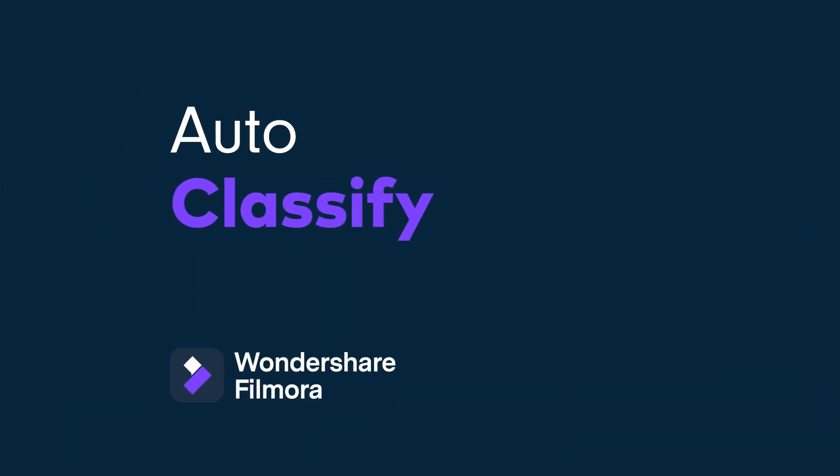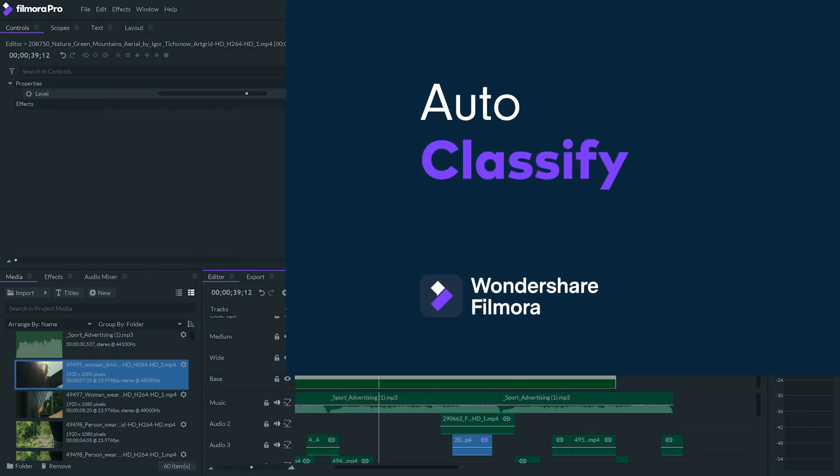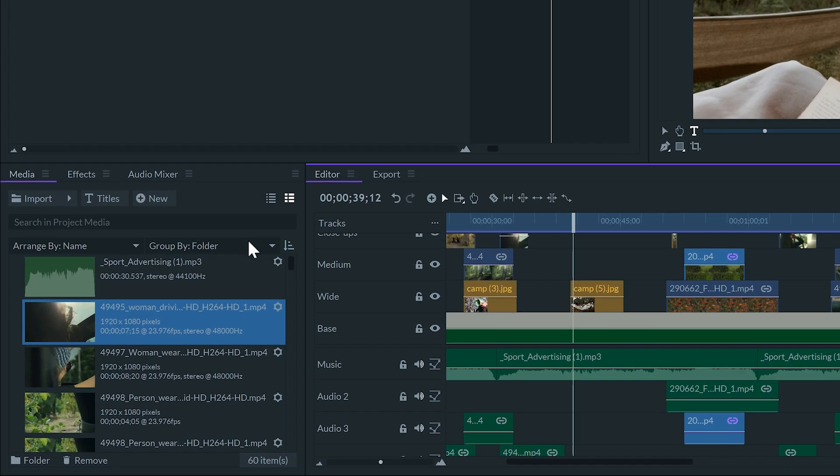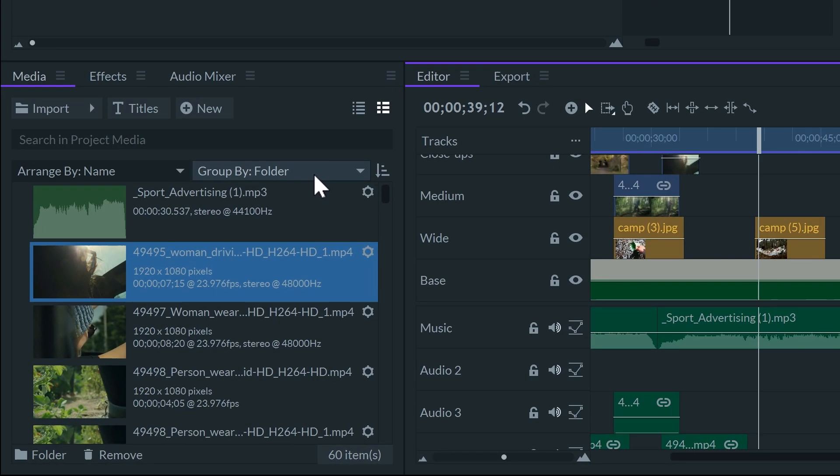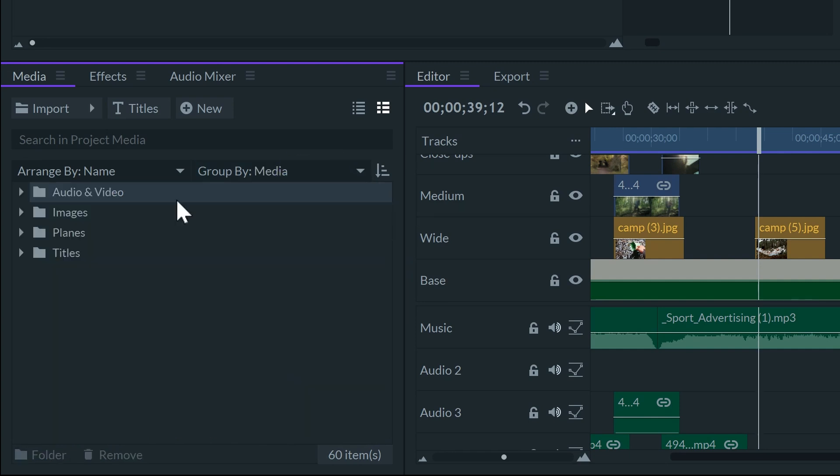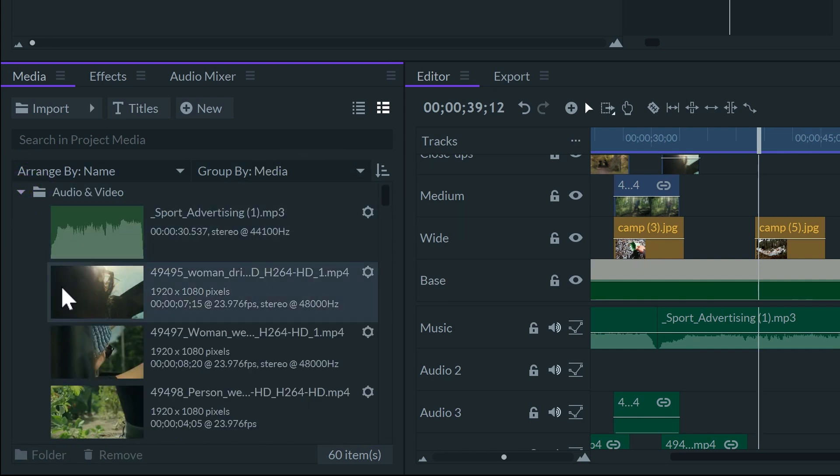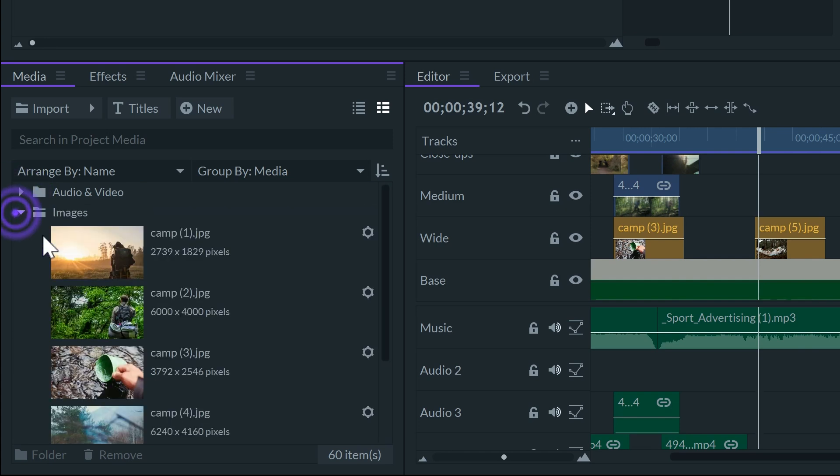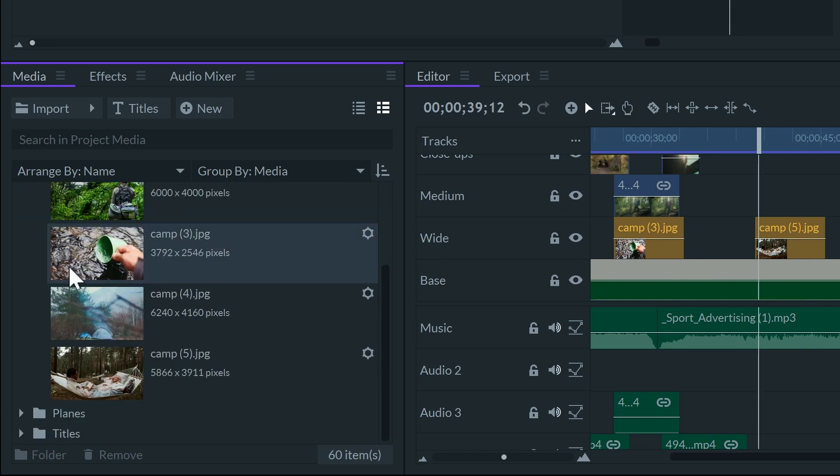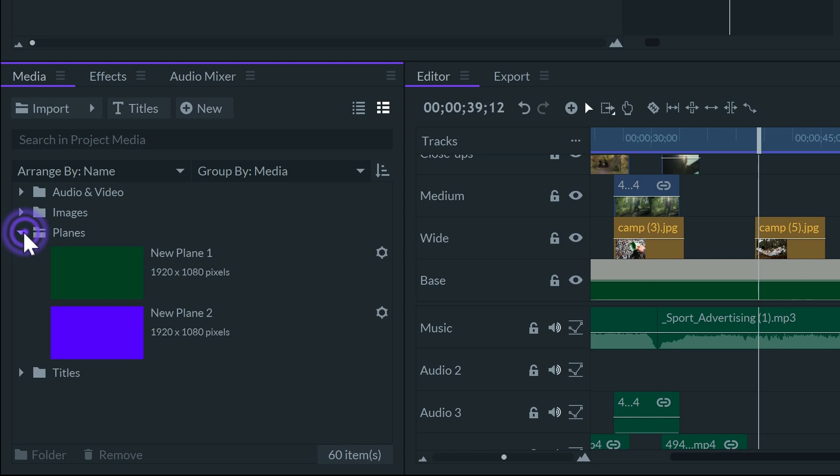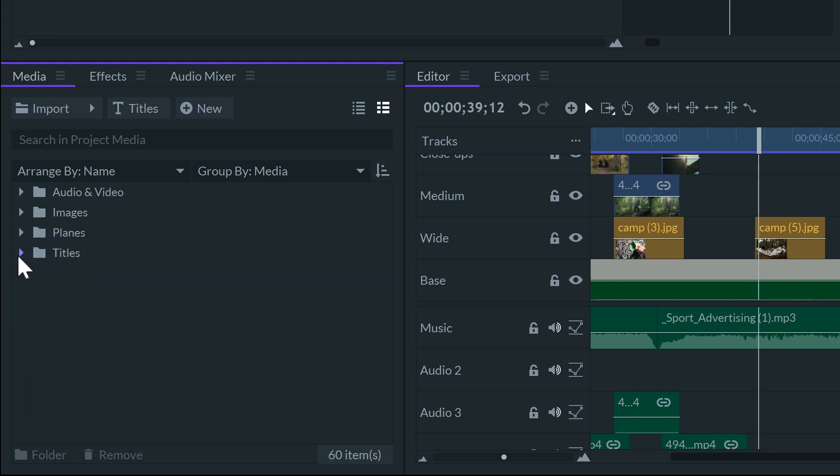Did you know you can auto-classify the files in the media panel? In the media panel, click on the box that says Group By and select Media. We'll get the clips and folders, classified by Audio and Video, Still Images, Planes, and Titles.